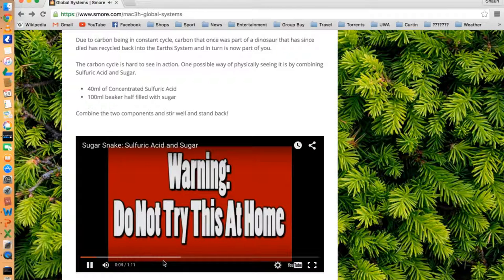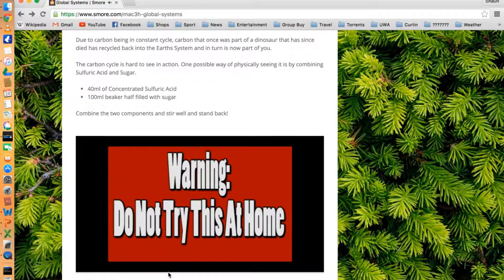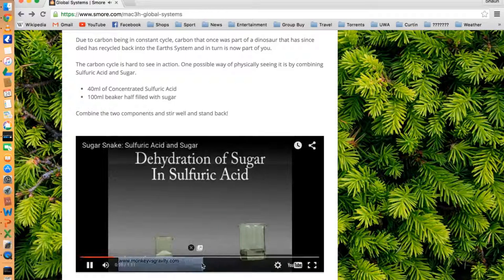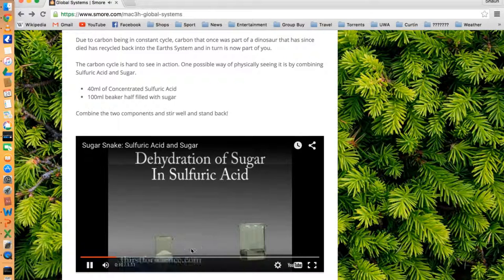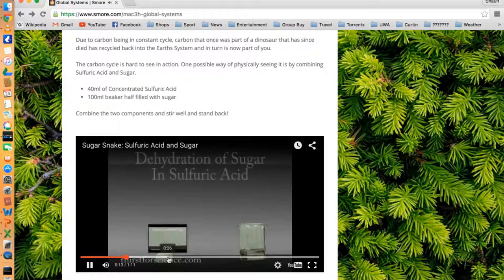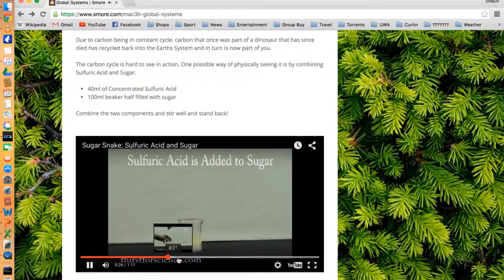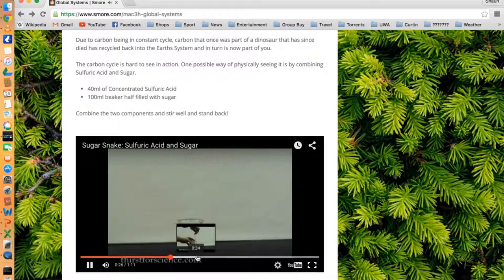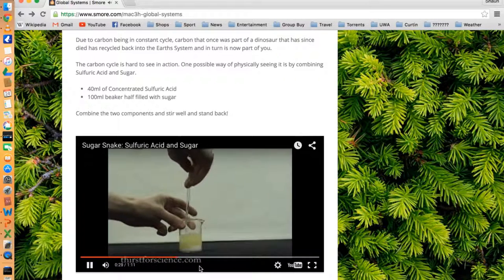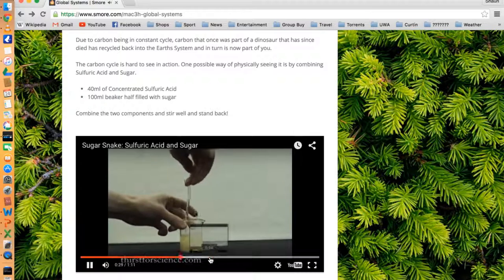It then proceeds to break down each of the natural cycles that are found in the global system, so the carbon cycle, nitrogen cycle, and the water cycle. These are all short summaries brought from the textbook and online research by myself.